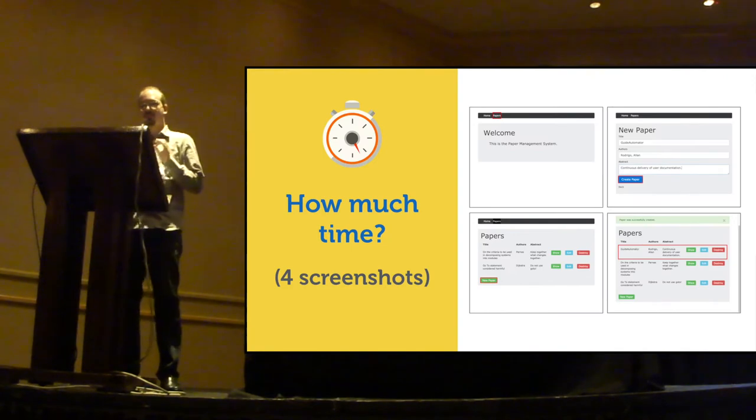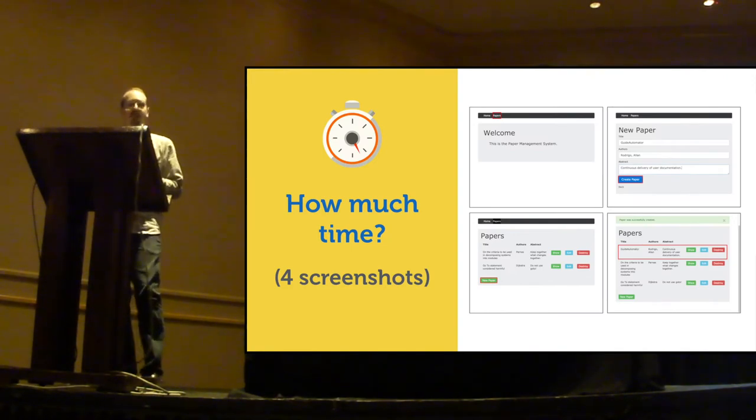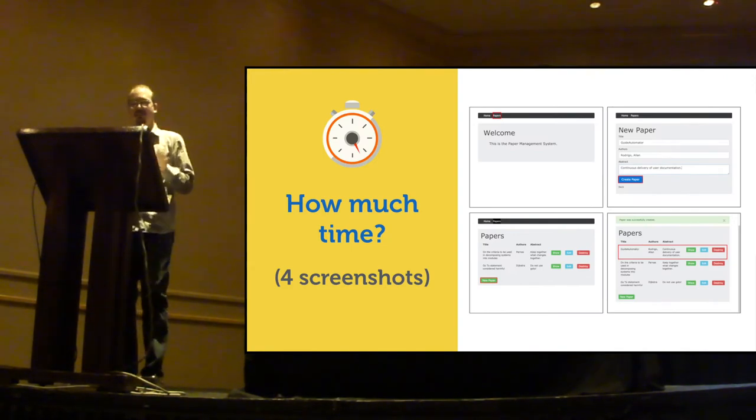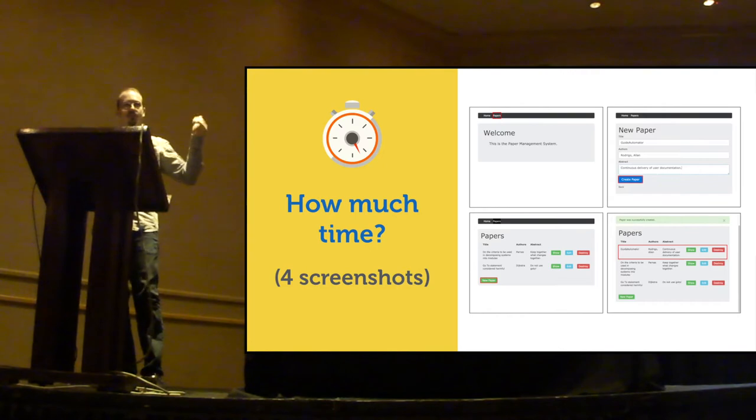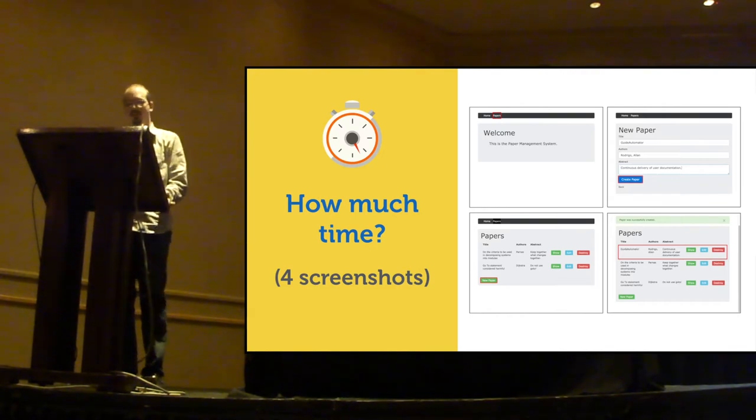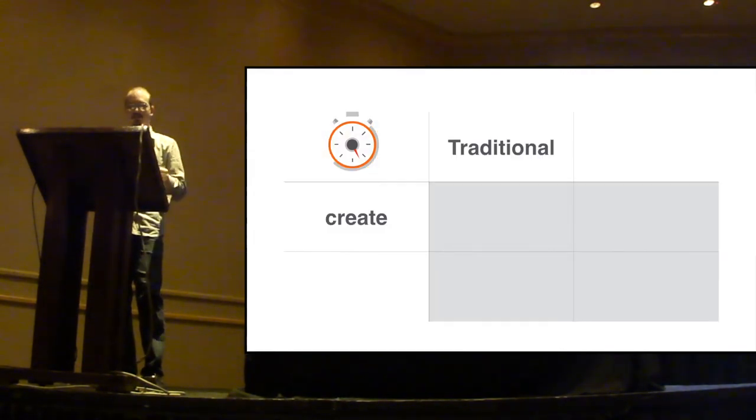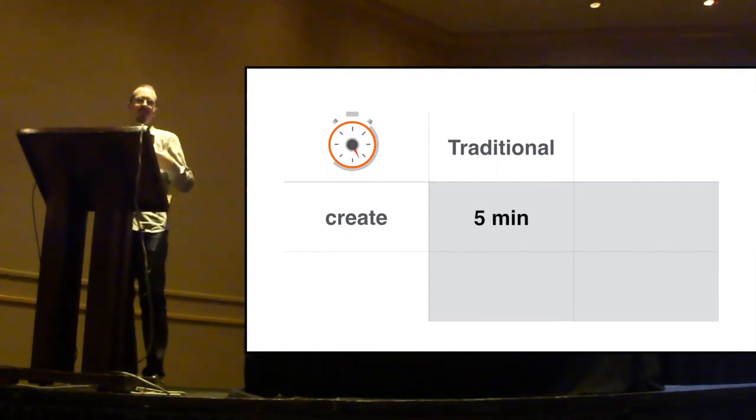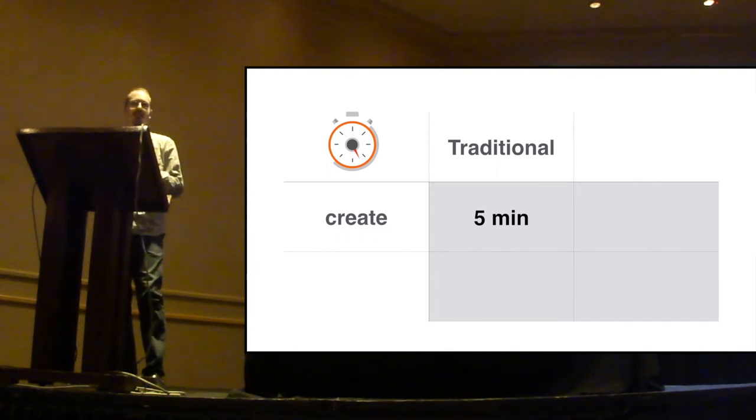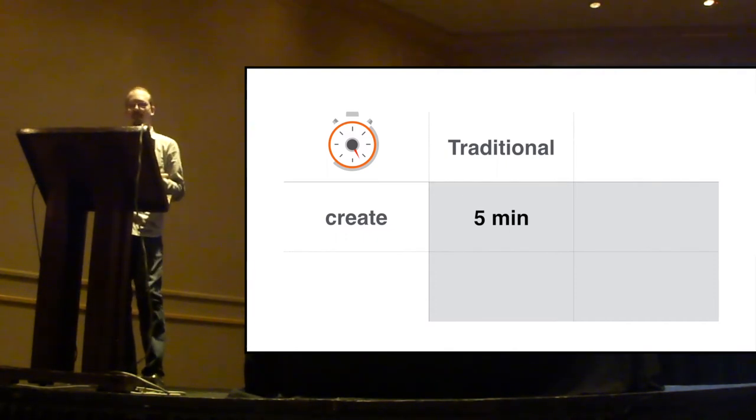So, for using this approach, I did a self-experiment and created all four screenshots for that sample application, and I took five minutes, which is fair because it's such a small user guide.